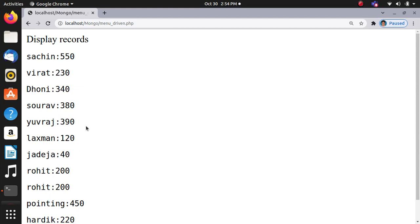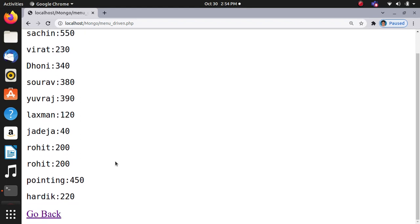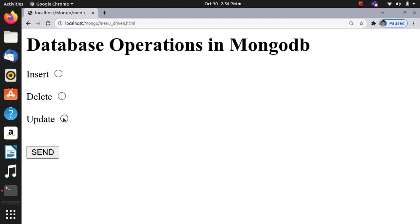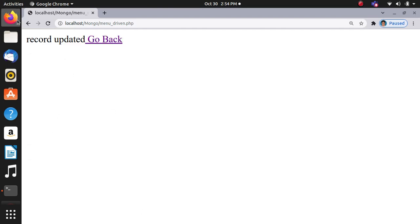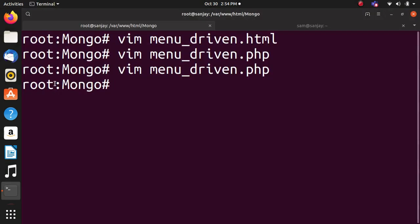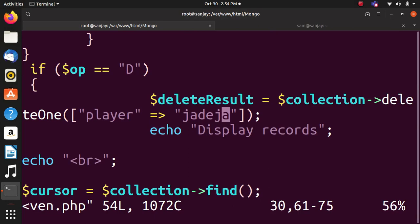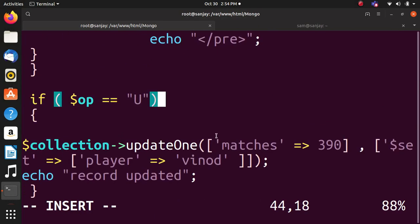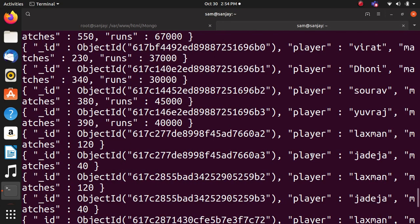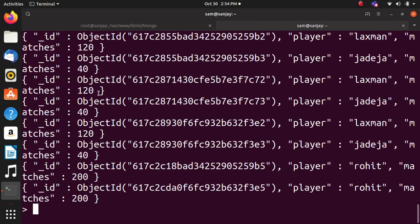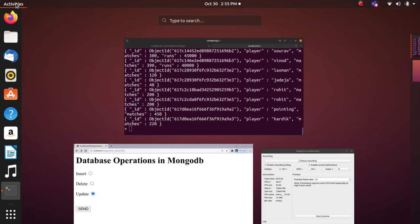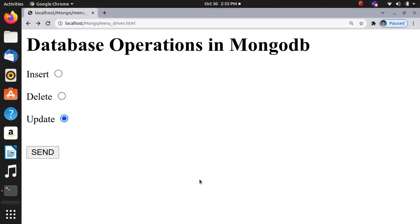Next option is update. Record updated means here 390 matches played with Yuvraj, and it becomes Yelo. We can see 390 matches played, it was Yuvraj, now it is Yelo. That is all. We have done the program in which we have performed insert operation, delete operation, and update operation in MongoDB database using PHP. Thank you.